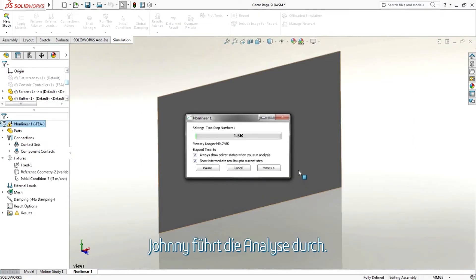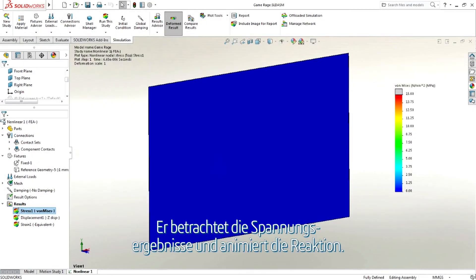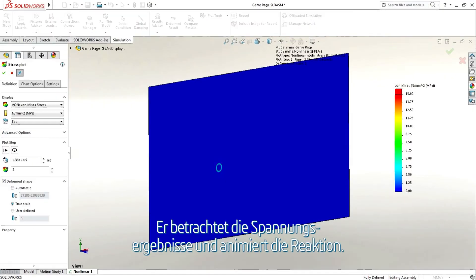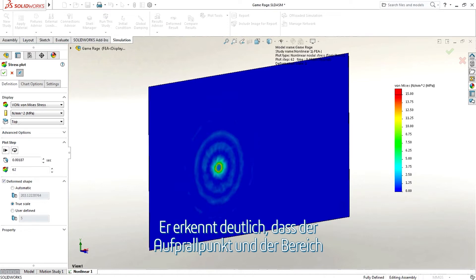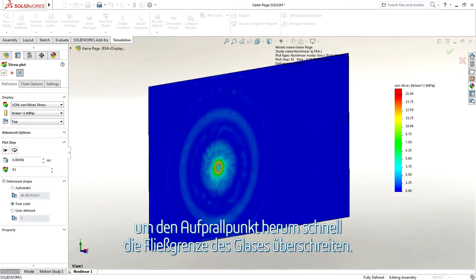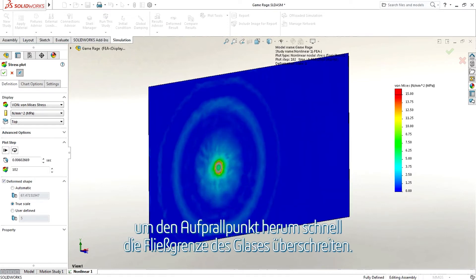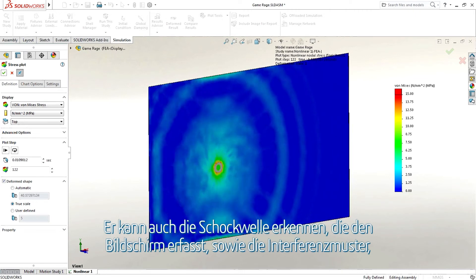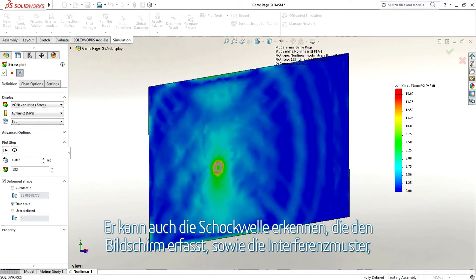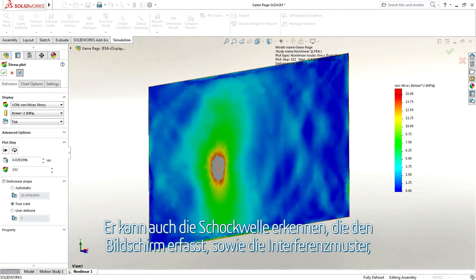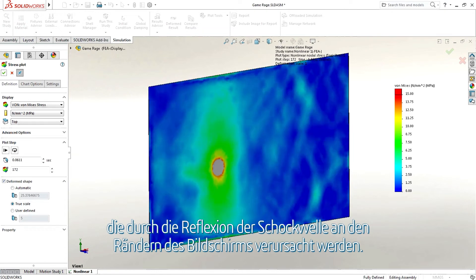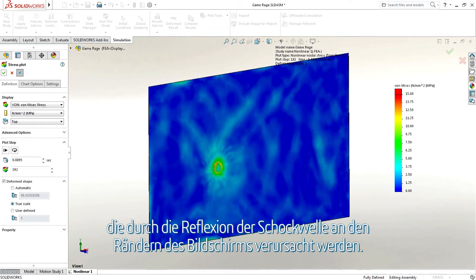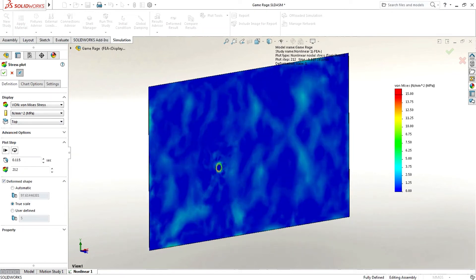Johnny runs the analysis. Johnny looks at the stress results and animates the response. He can clearly see the impact point and the area around the impact point quickly exceeds the yield stress of the glass. He can also see the shockwave passing through the screen and the interference patterns caused by the reflection of the shockwave off the edges of the screen.